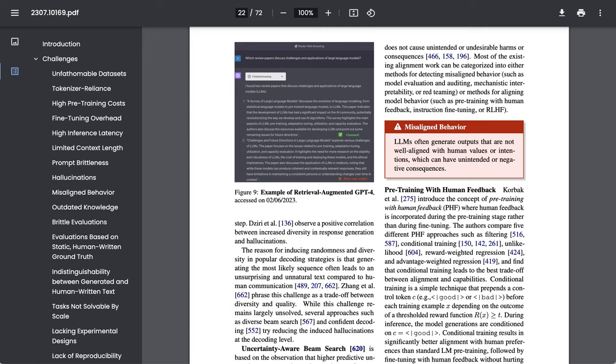The researchers write that most of the existing alignment work can be characterized into either methods for detecting misaligned behavior, such as model evaluation and auditing, mechanistic interpretability or red teaming, or methods for aligning model behavior, such as pre-training with human feedback, instruction fine-tuning, or RLHF.